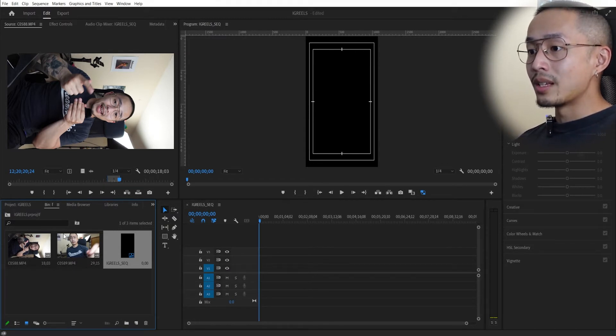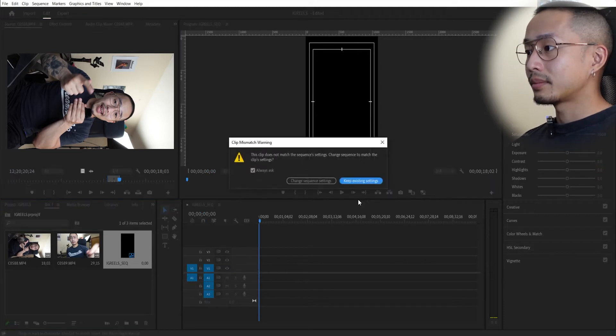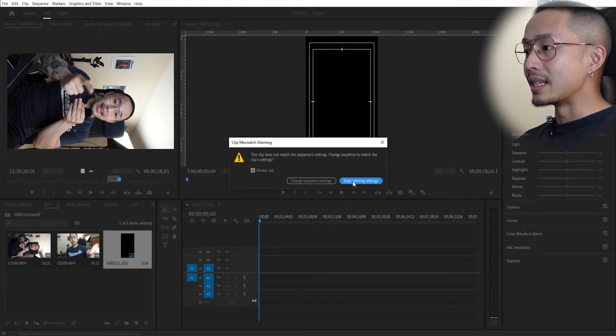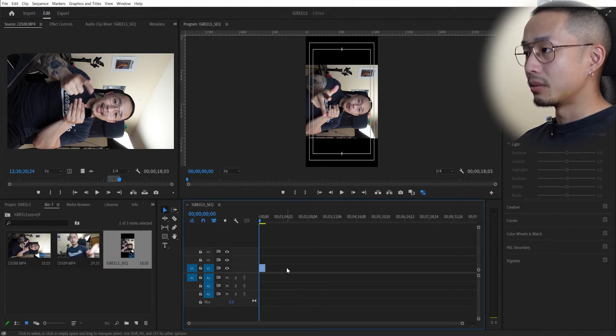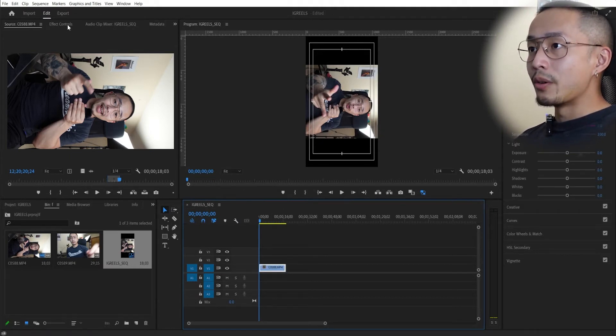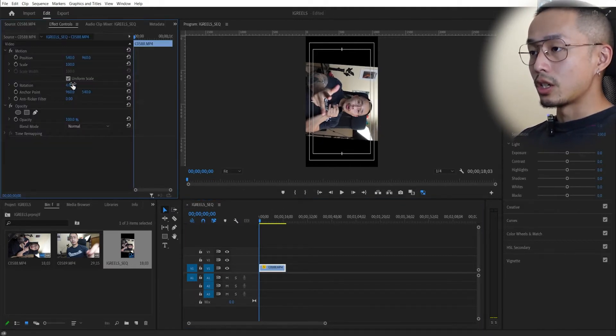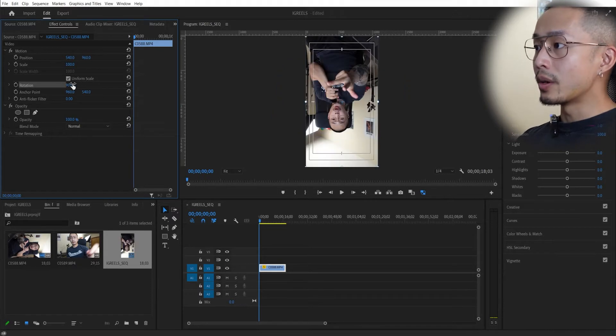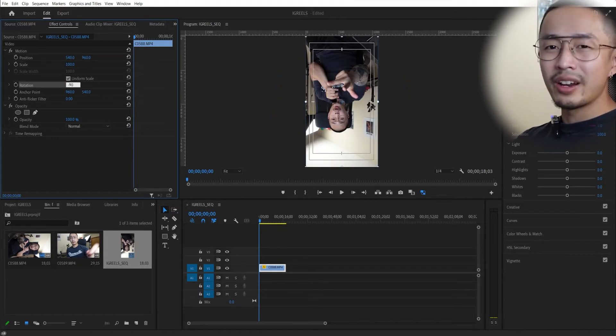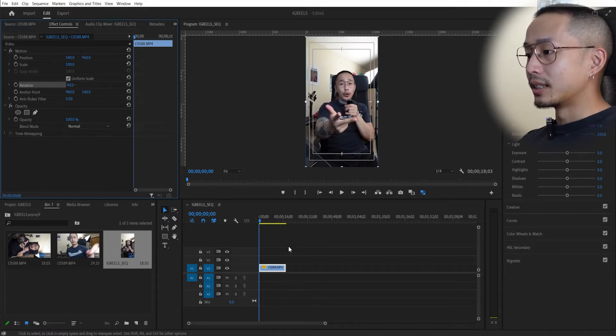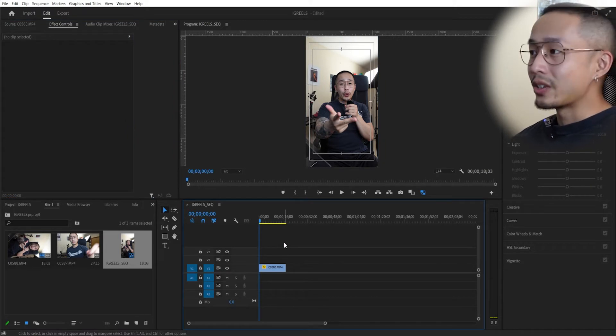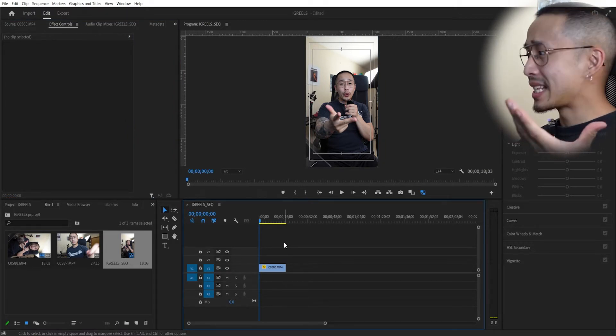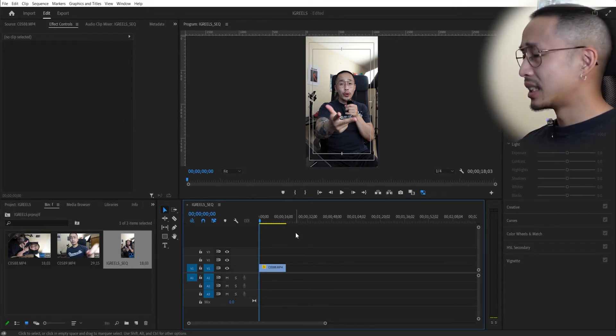All you need to do now is find that video clip, drag that in here, and you want to keep existing settings. This is what I usually do. And all you need to do now is go into effects rotation, and you want to hit negative 90, depending on how you filmed it. And look, that is your Instagram Reels sequence and how exactly it looks.